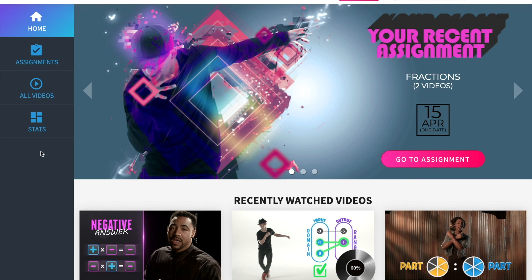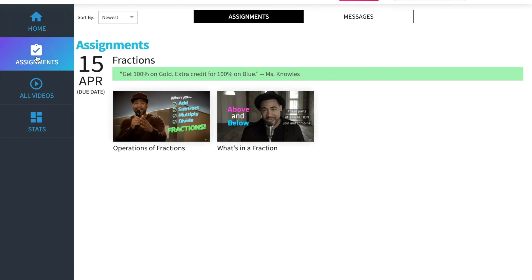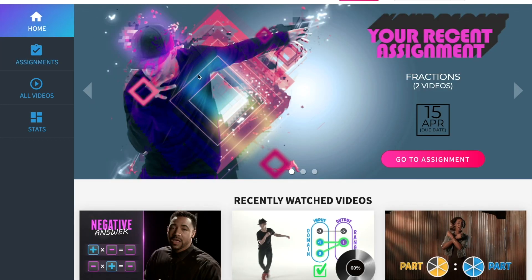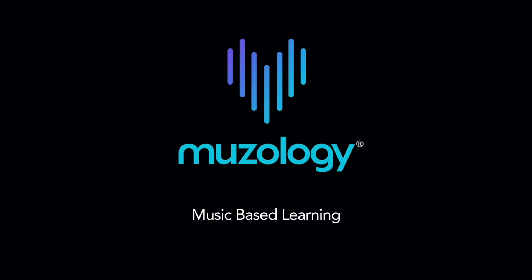The assignments page is where students see all of their assignments. At the top, we see the student's most recent assignment, the one we created and assigned earlier. Students can also view any messages you have sent them here. Remember, students cannot respond to your messages, they can only receive them. And that's the student experience.